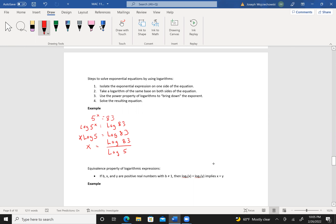If you're in a rush, note that when you punch in log, open parentheses, 83, close your parentheses before you divide by the log of 5 if you want to do this in one calculation on your calculator. So log(83) divided by log(5) gives me 2.7456. Just out of curiosity, 5 to the 2.7456 equals approximately 83.003. Pretty nifty.